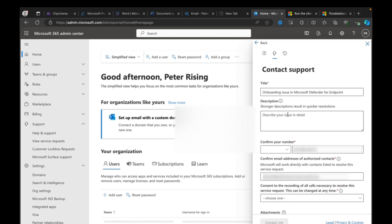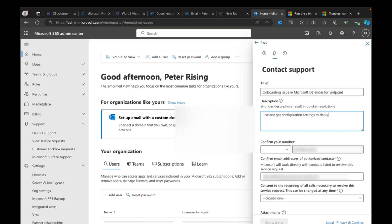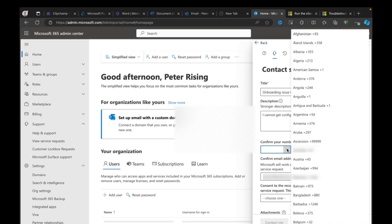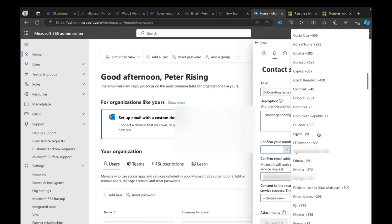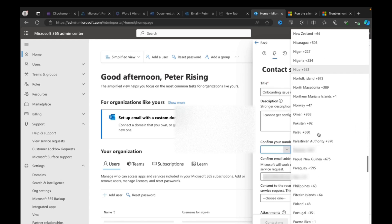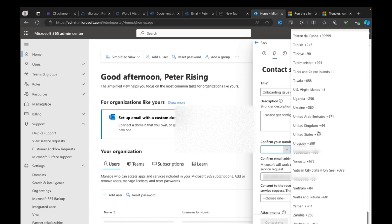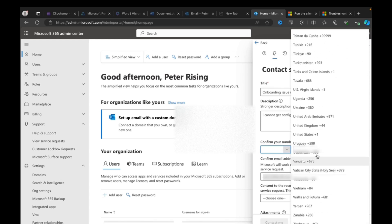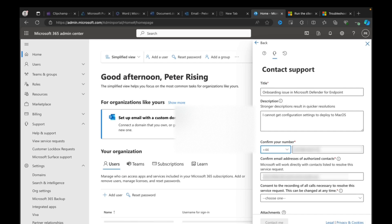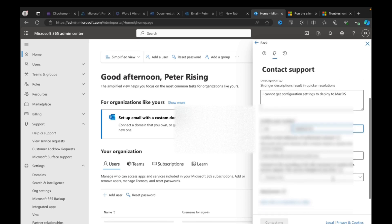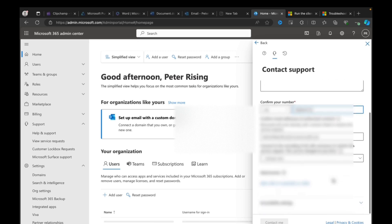So I'm going to go email. I am going to put my issue in detail into here. Onboarding issue with Defender for Endpoint. I cannot get configuration settings to deploy to macOS. I'm going to put my contact number in here, search for my country code. There I am, United Kingdom, and put my number in.